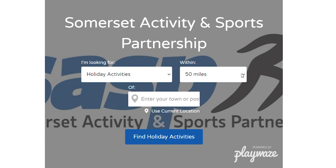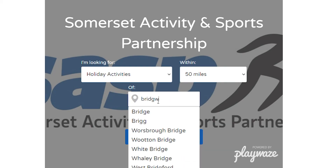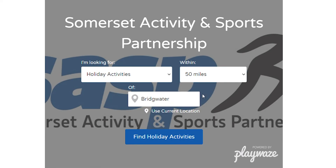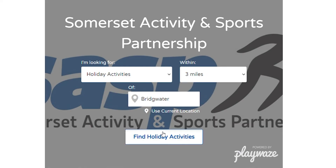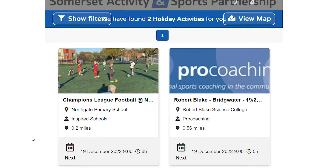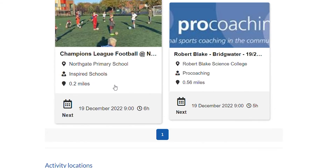Type in the time you are looking for activities, the area you want activities to be near, and the maximum number of miles you wish to travel, and click Find Holiday Activities. From the list of activities, click on the one you are interested in.